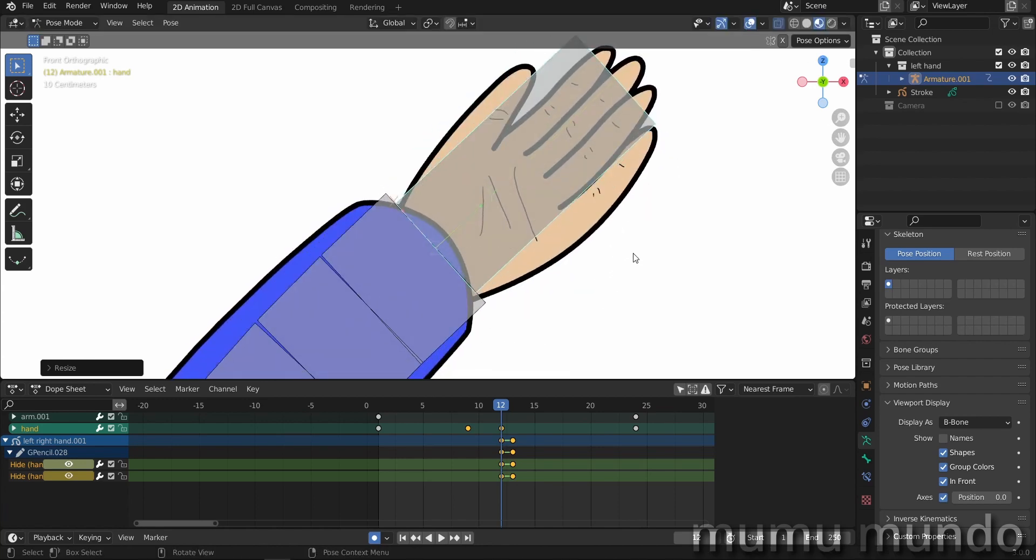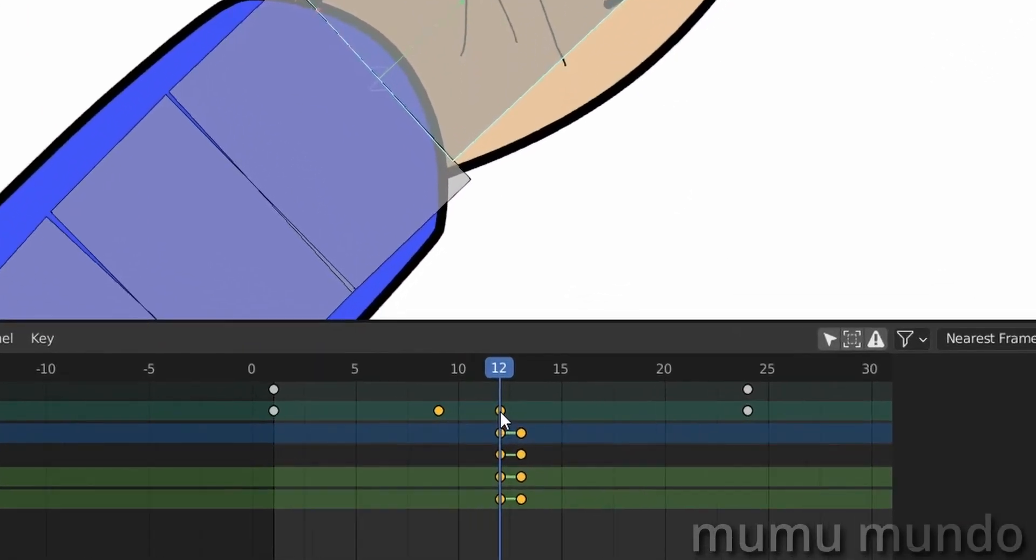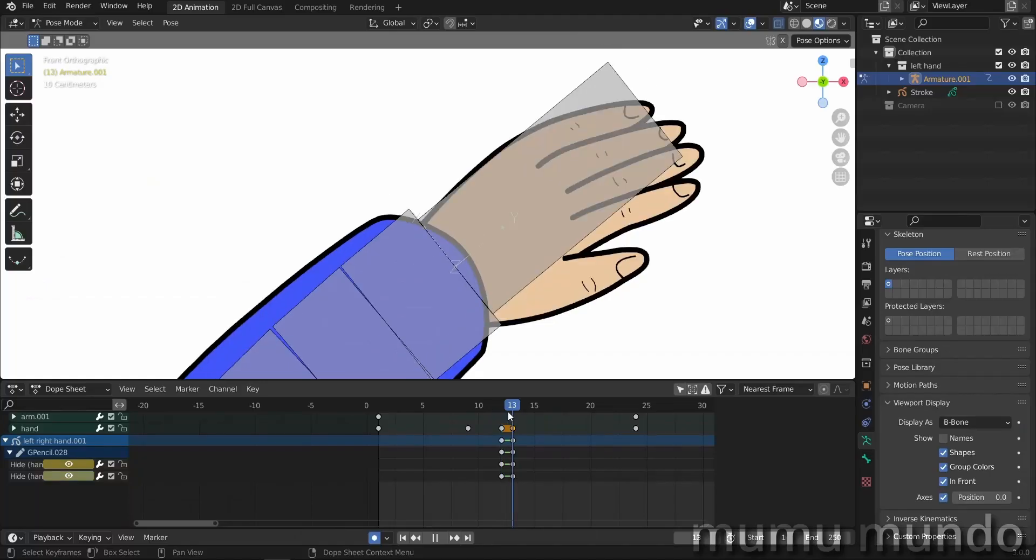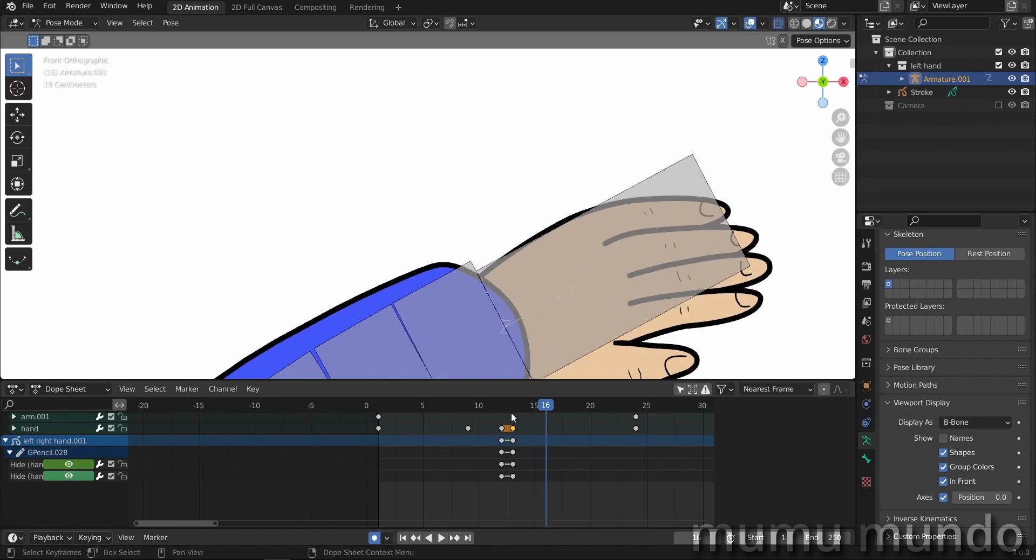And now we will select this keyframe here and duplicate it just to frame 13. And then we go from frame 13 three other frames, one two three, and we select this keyframe, shift D to duplicate it.